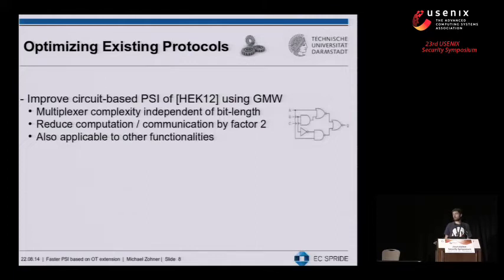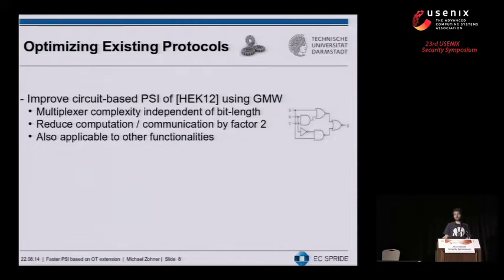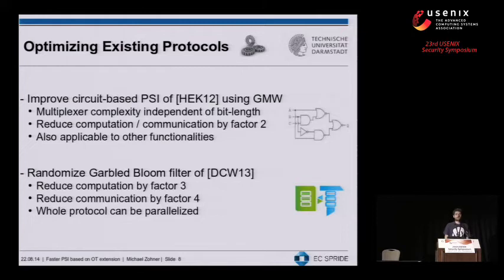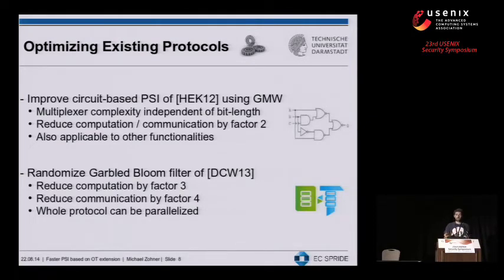Let me briefly go over our optimizations of existing protocols. For the generic secure computation protocol, we achieved a performance increase of a factor of two in both communication and computation. The tricks we used also have applications to other functionalities. Second, for the Yao's garbled Bloom filter protocol based on oblivious transfer, we randomized the whole process and got a computation increase of factor three and a communication increase of factor four, using only state-of-the-art techniques by tweaking certain parts.